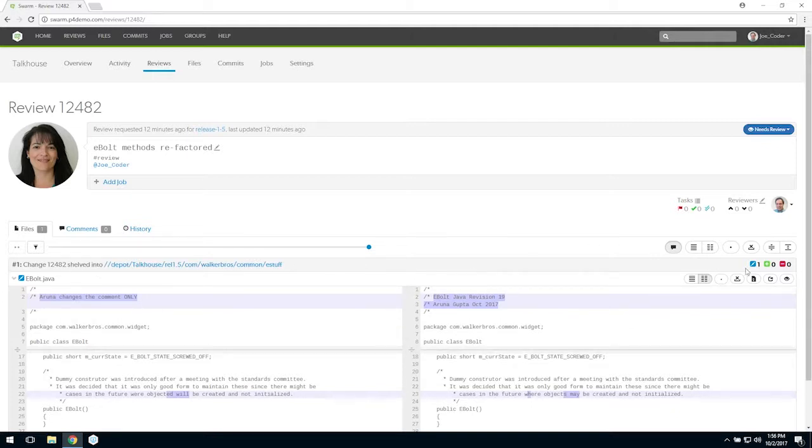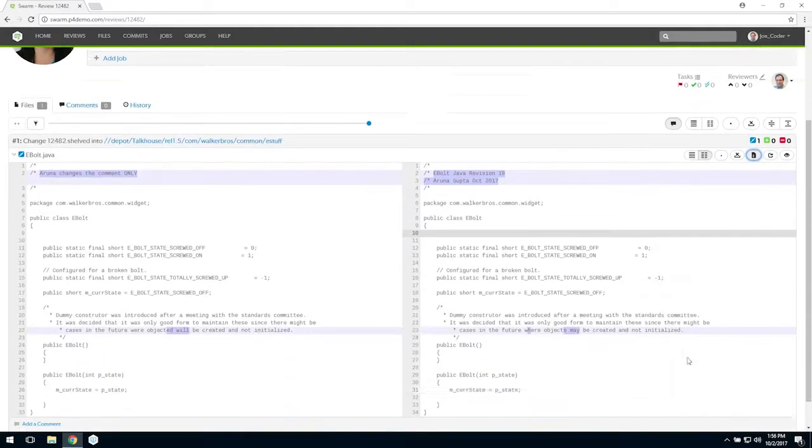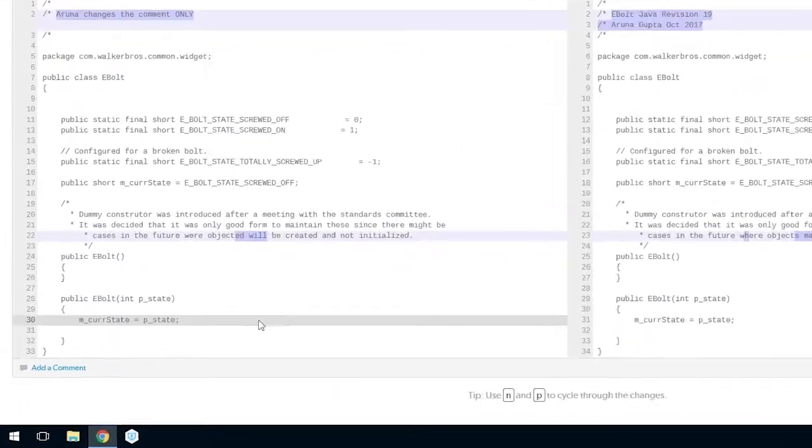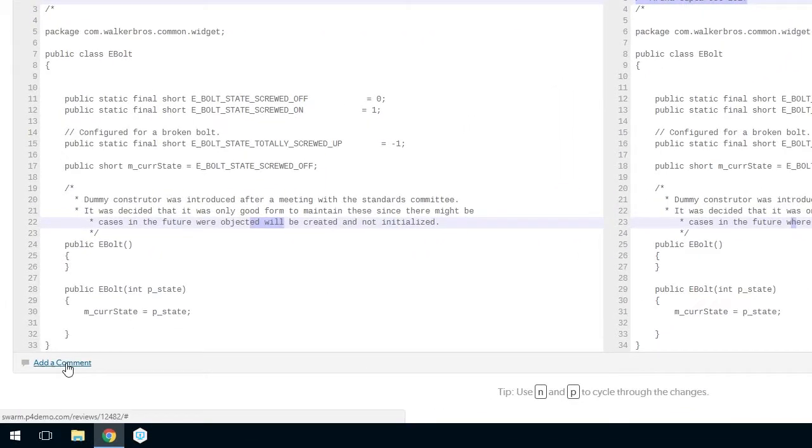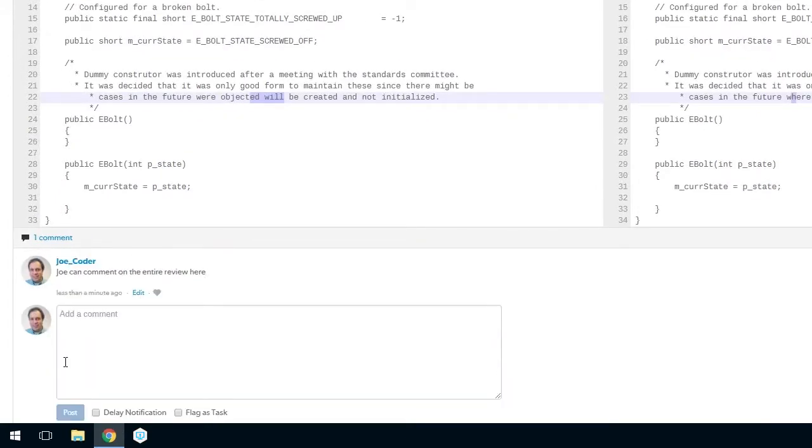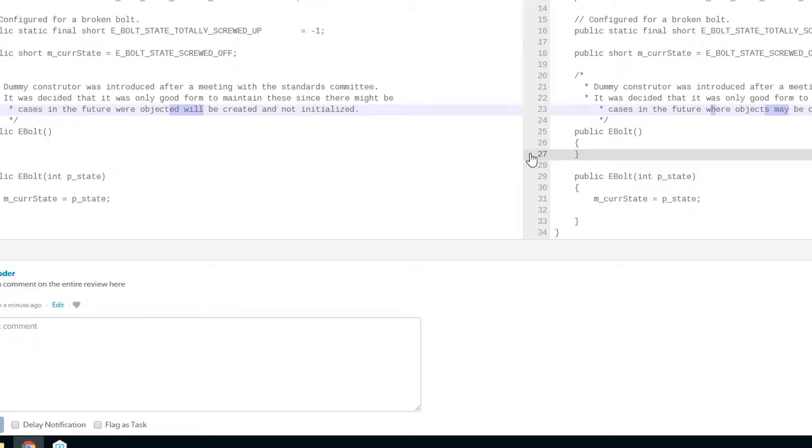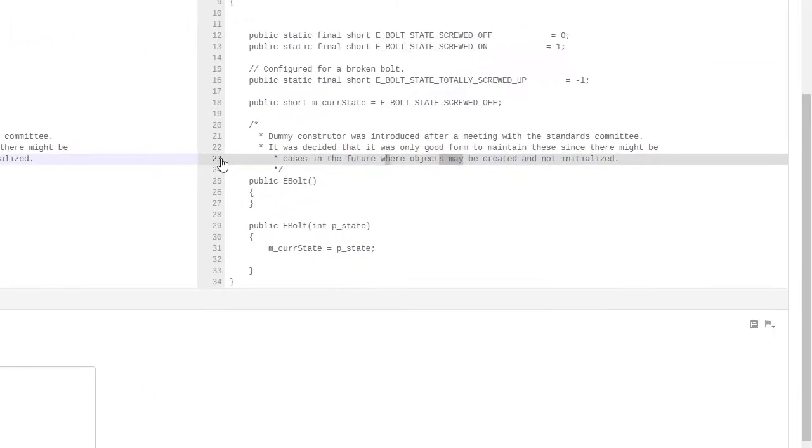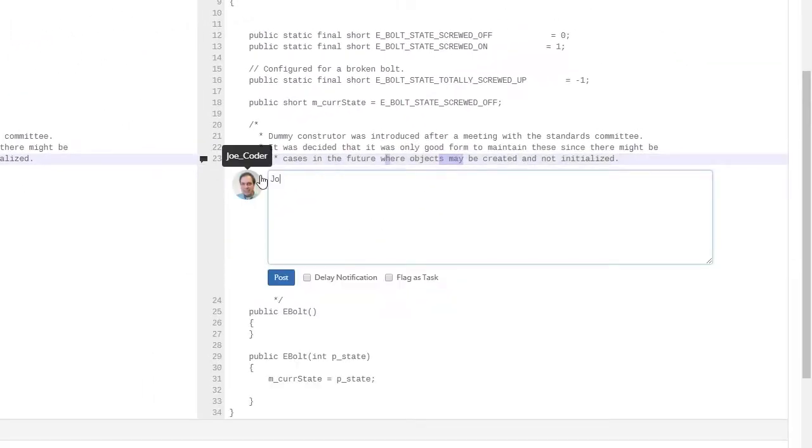We can click Add a Comment to post general comments or questions for all to see, or we can click directly on the line and add an inline comment or question.